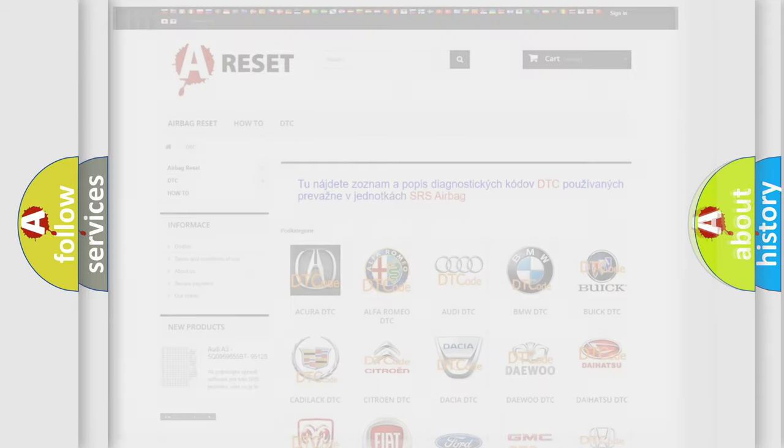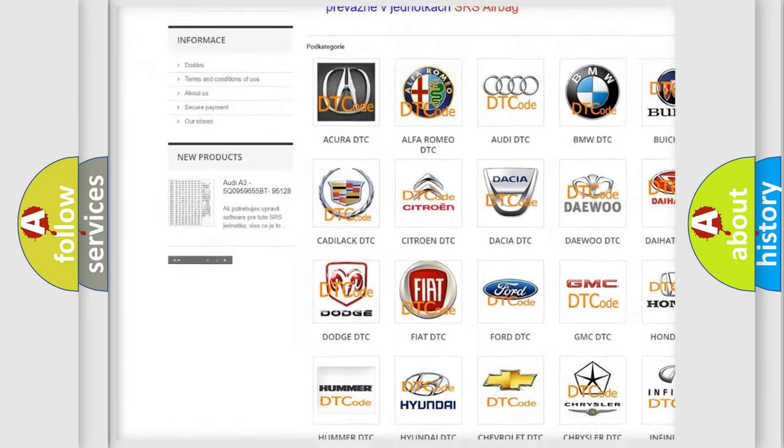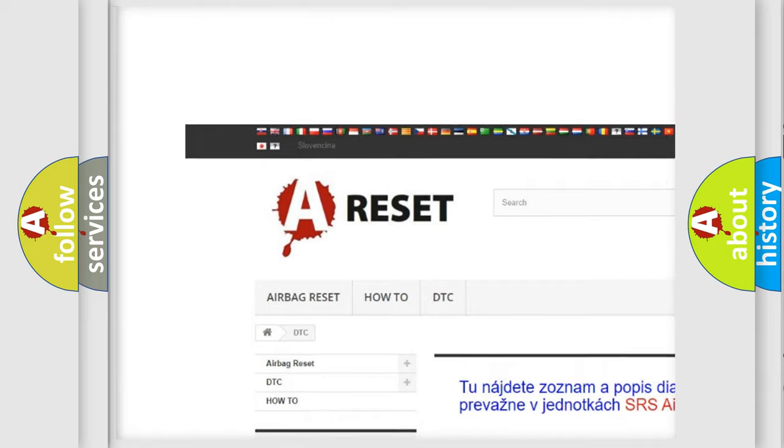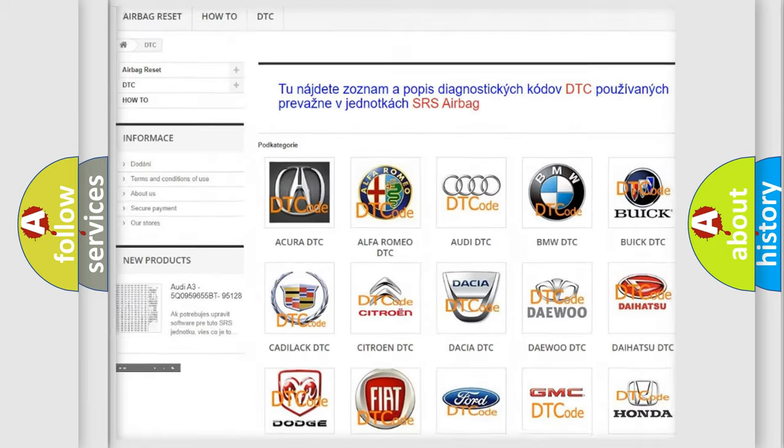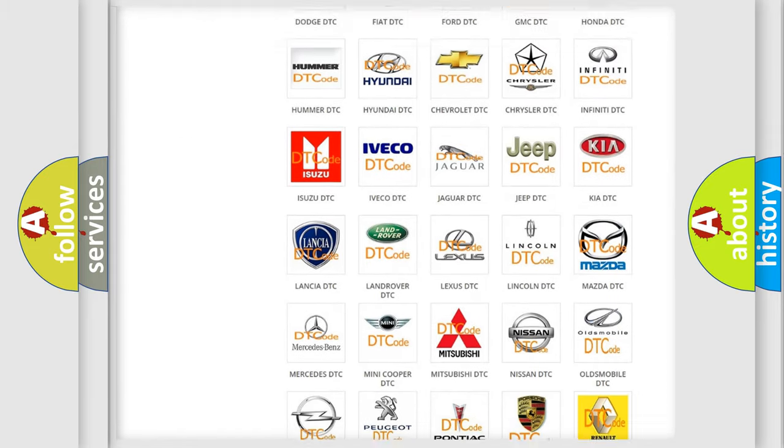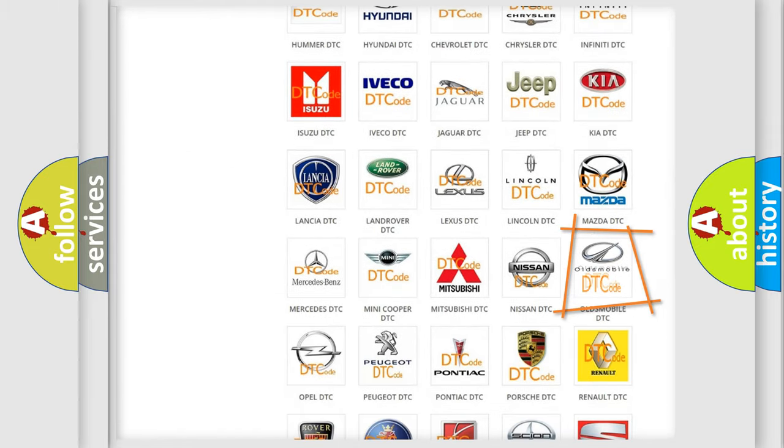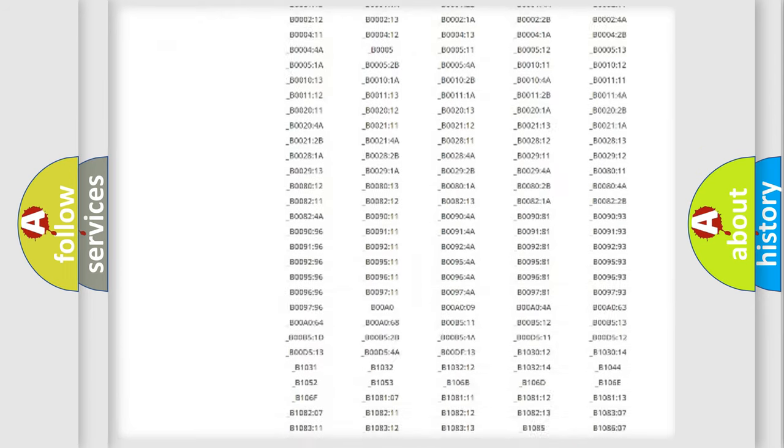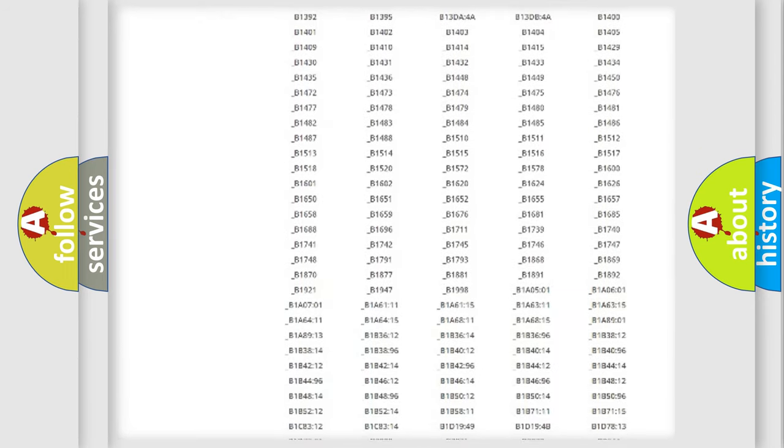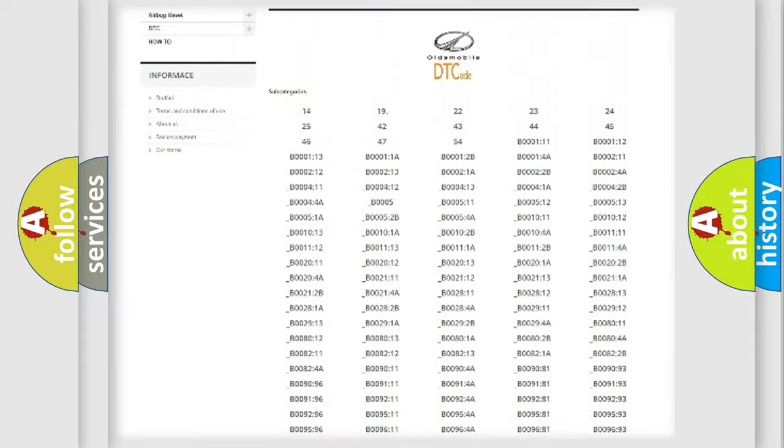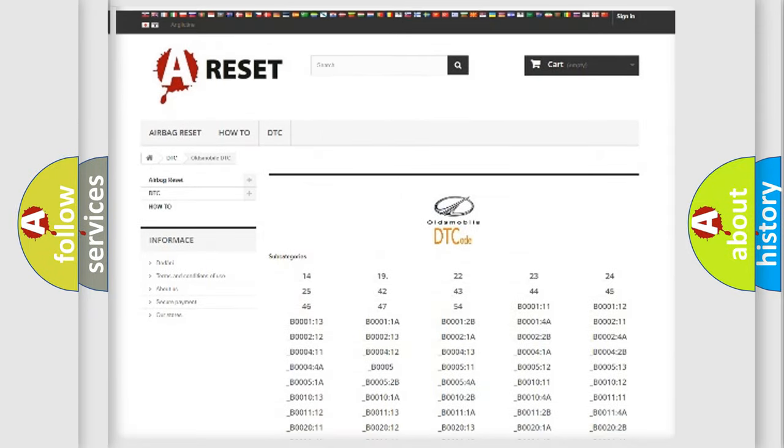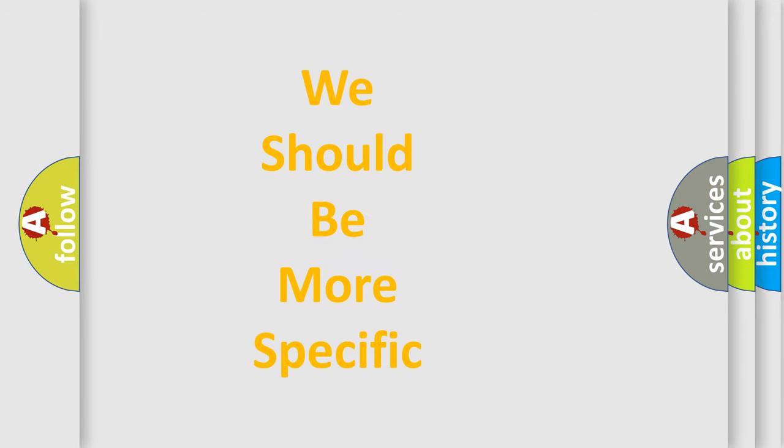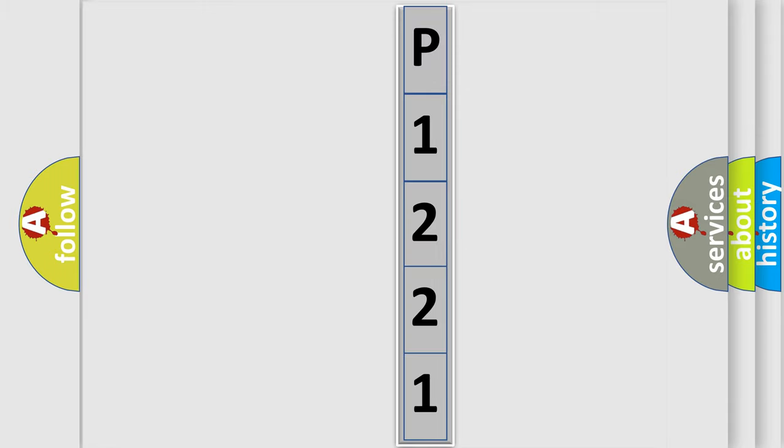Our website airbagreset.sk produces useful videos for you. You do not have to go through the OBD-2 protocol anymore to know how to troubleshoot any car breakdown. You will find all the diagnostic codes that can be diagnosed in Oldsmobile vehicles, and many other useful things. The following demonstration will help you look into the world of software for car control units.